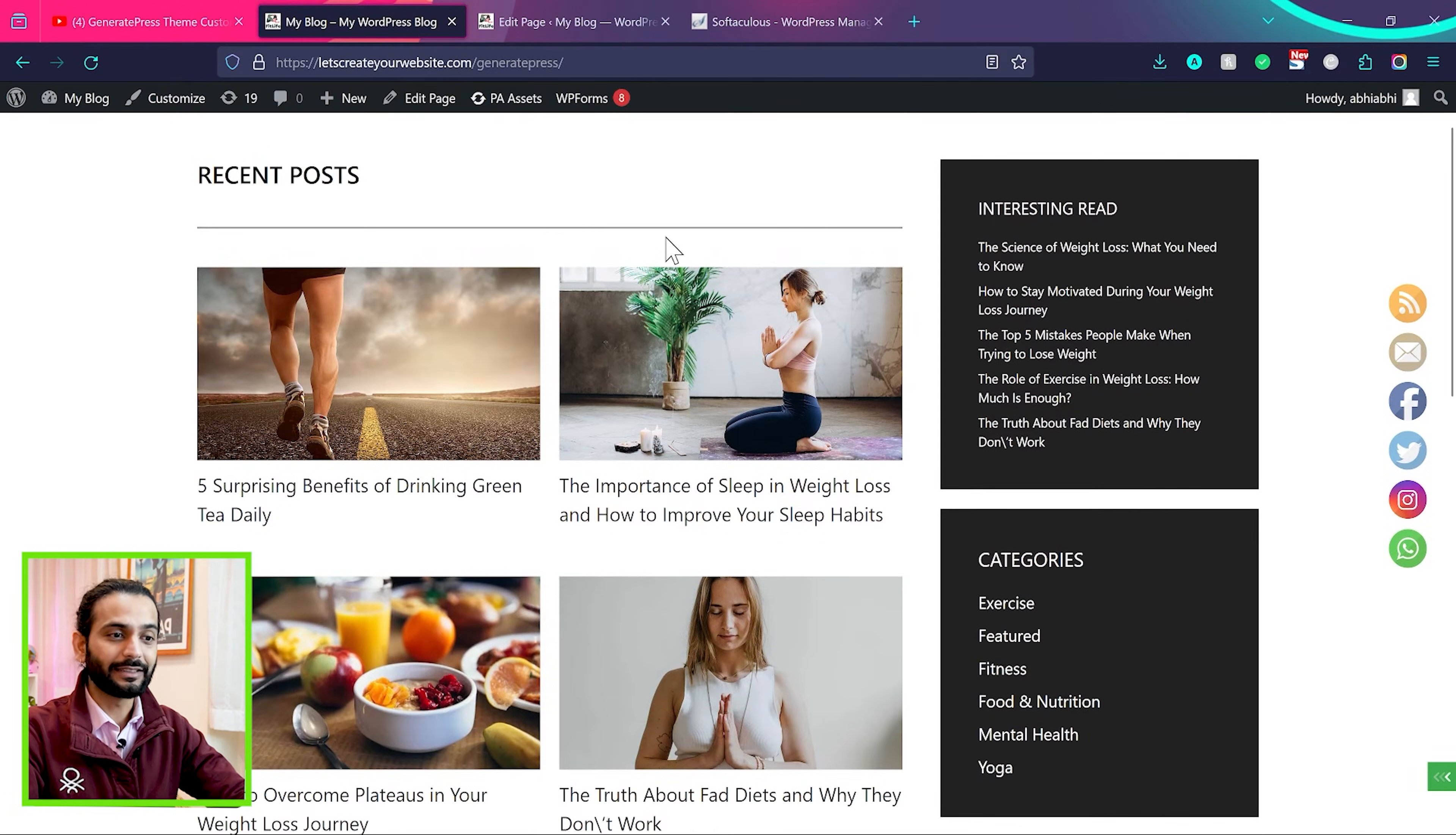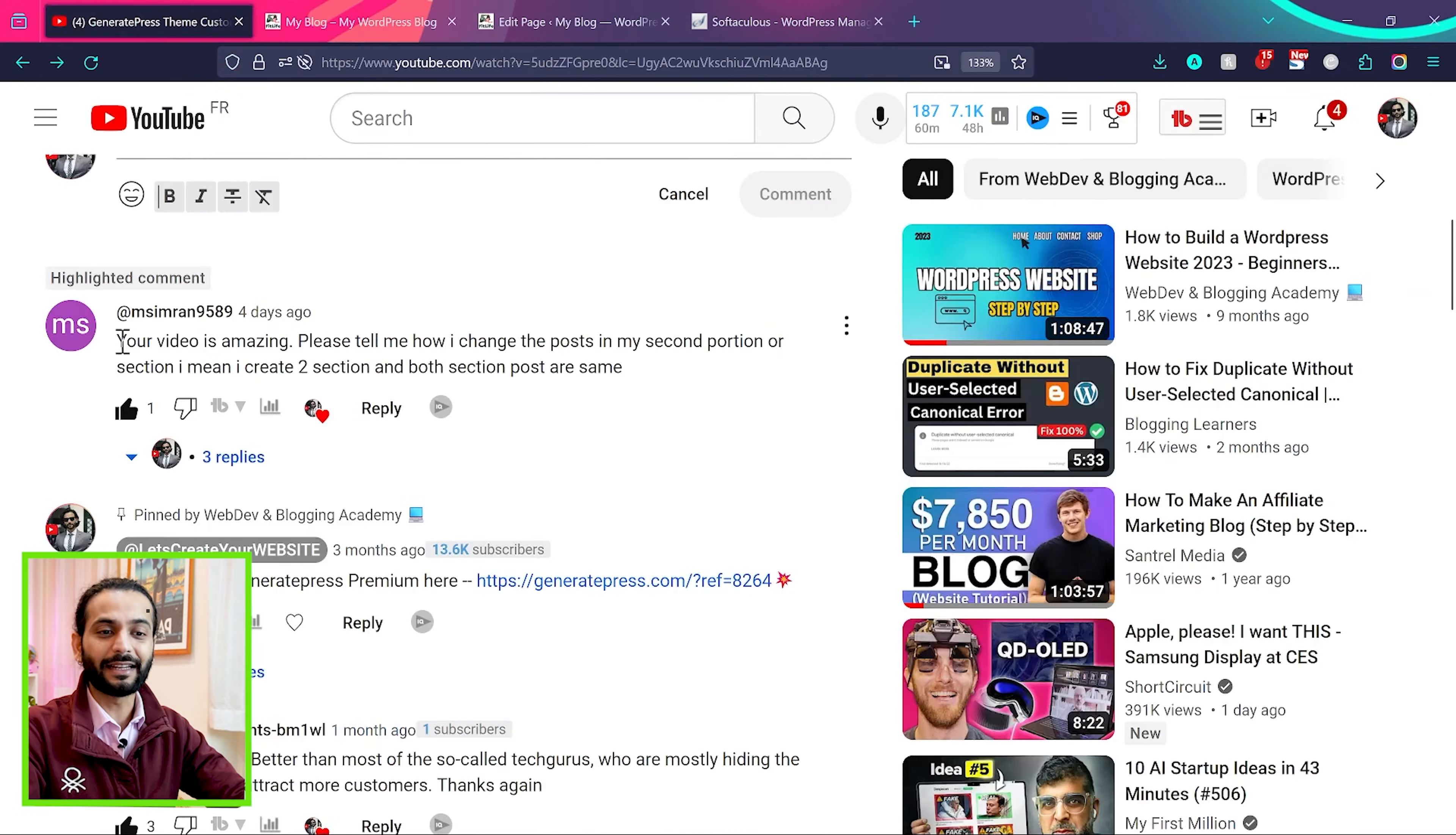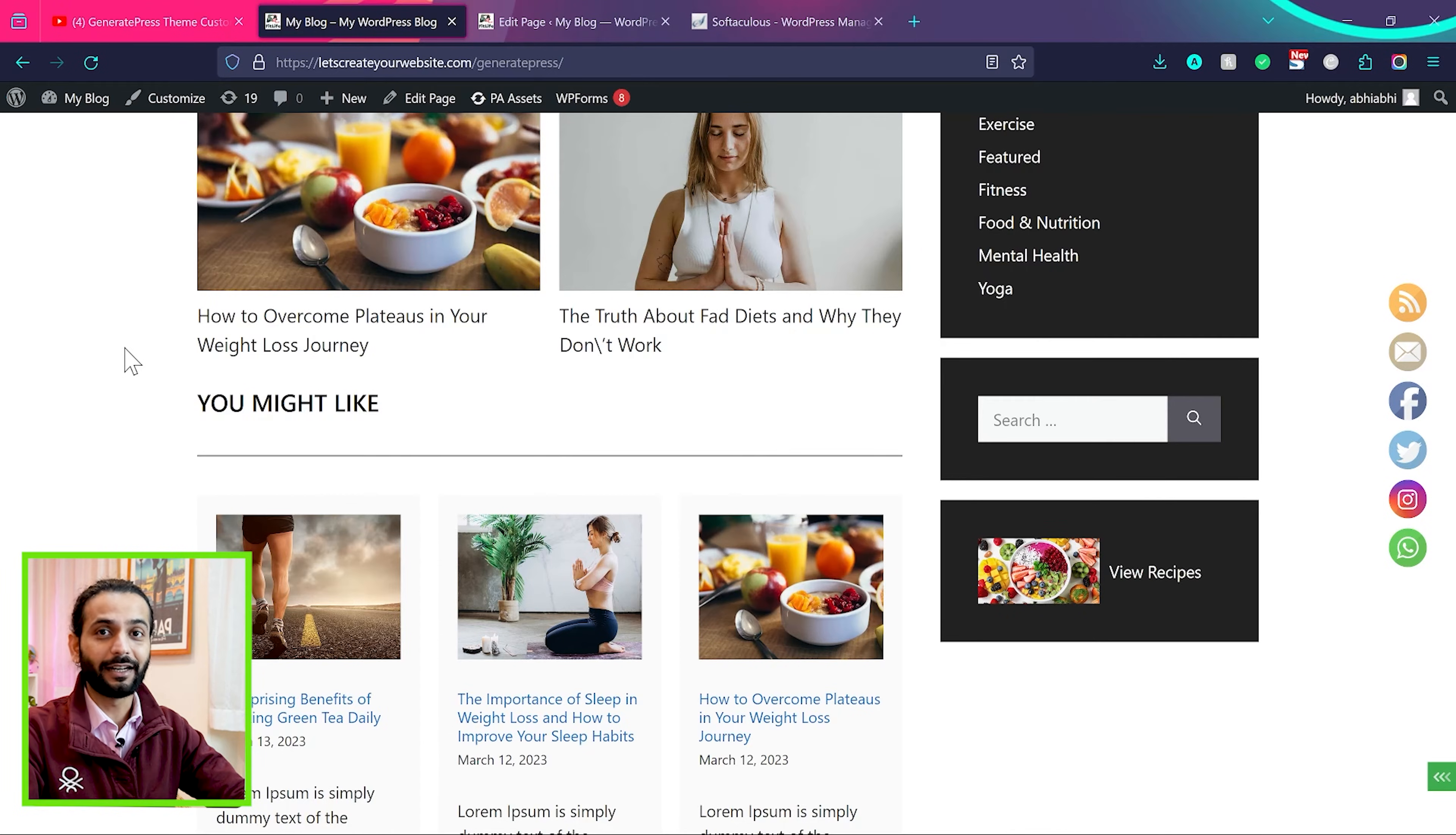For example, you can see this is the recent post section and then this is you might like. But here you can see the same posts are showing in both these sections and I see so many comments. Your video is amazing. Please tell me how I change the post in my second portion. So what they mean, how they can choose different posts for different sections. And I understand if you're a beginner it can be really confusing.